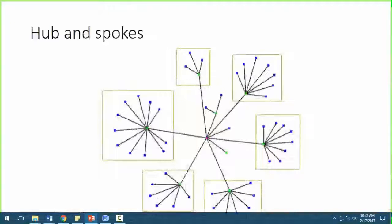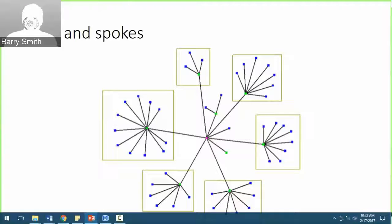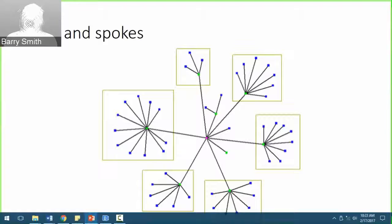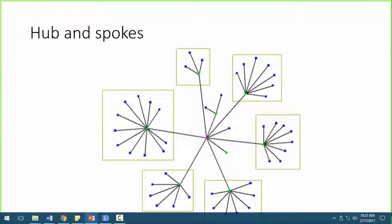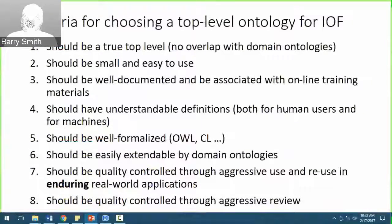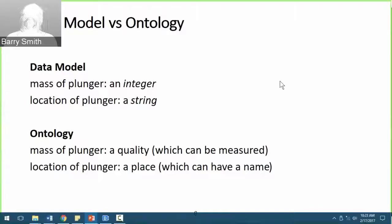Even at the reference ontology level, there will be cross-references across reference ontologies. In the simplest case, each term in each reference ontology has a definition, and the words used in that definition will very often be terms taken from other reference ontologies. For example, 'elevated blood glucose level' would take 'elevated' from the quality ontology, 'blood' from the anatomy ontology, and 'glucose' from the chemistry ontology.